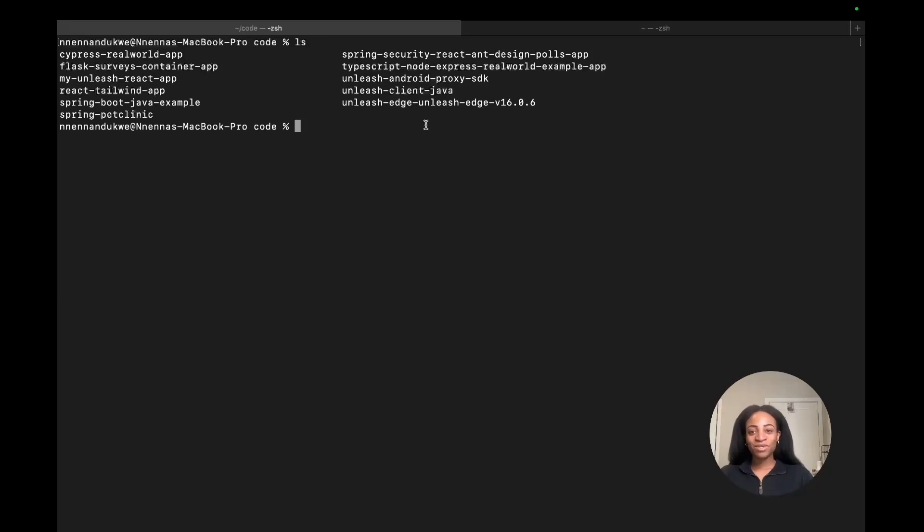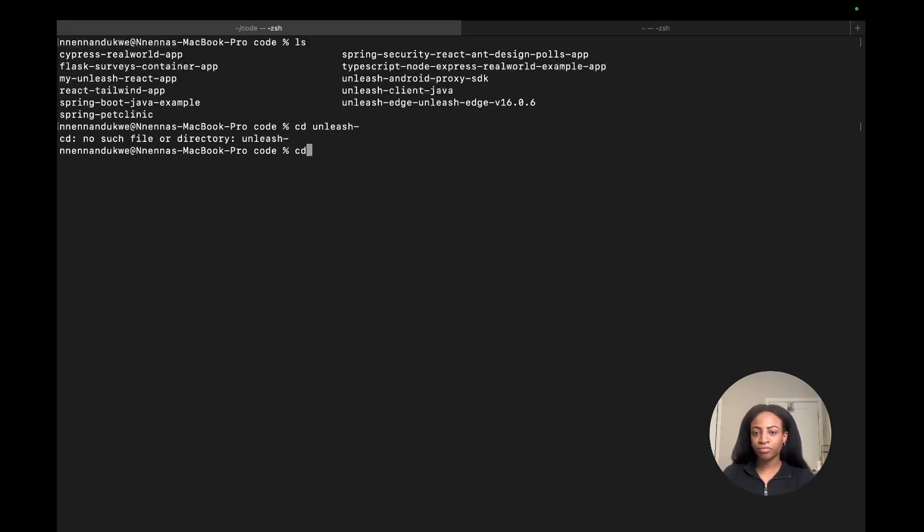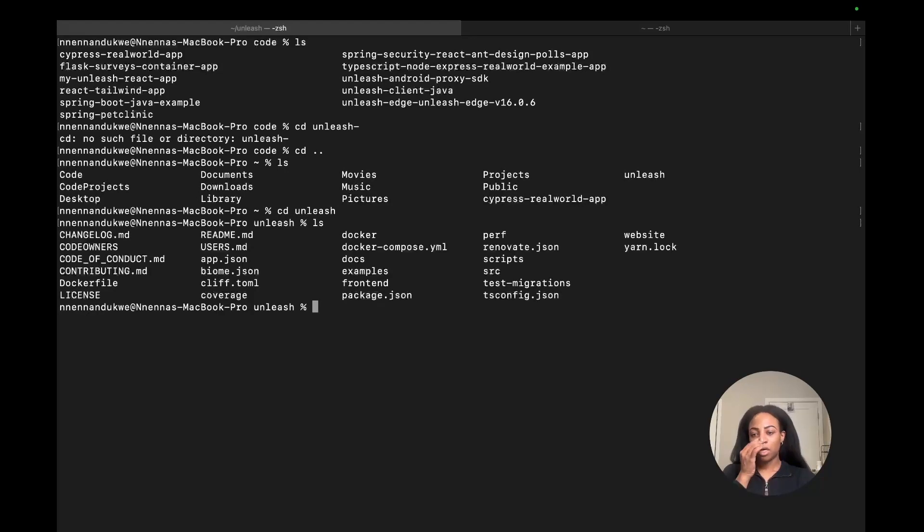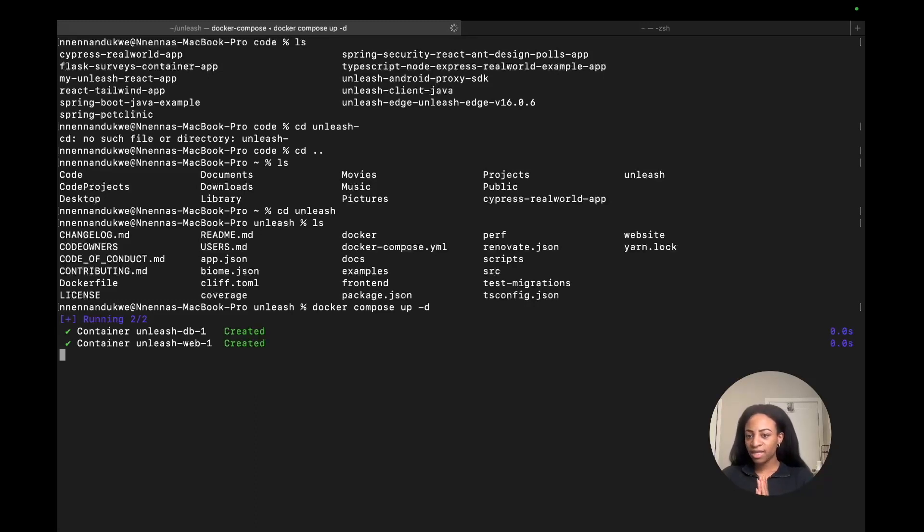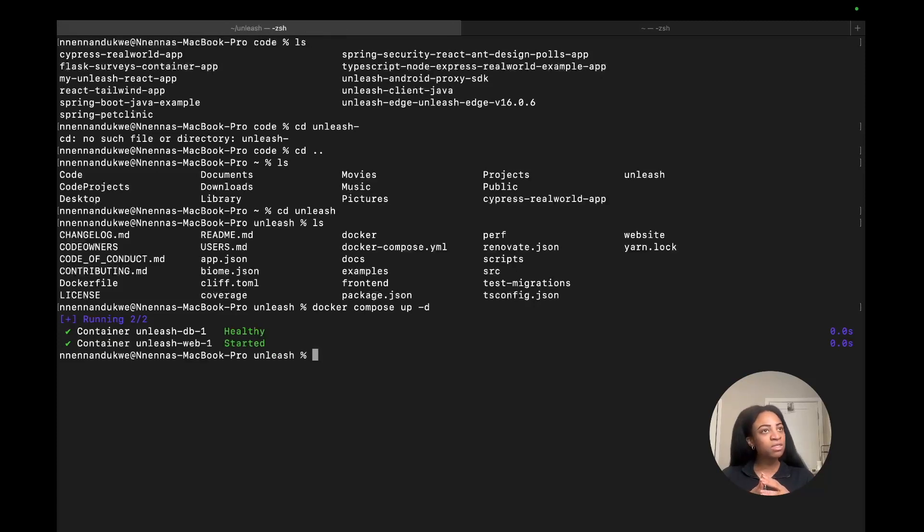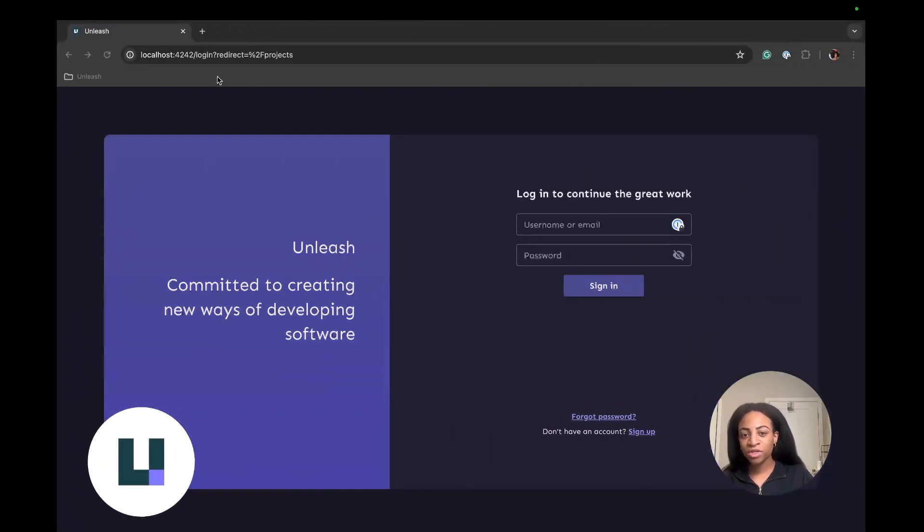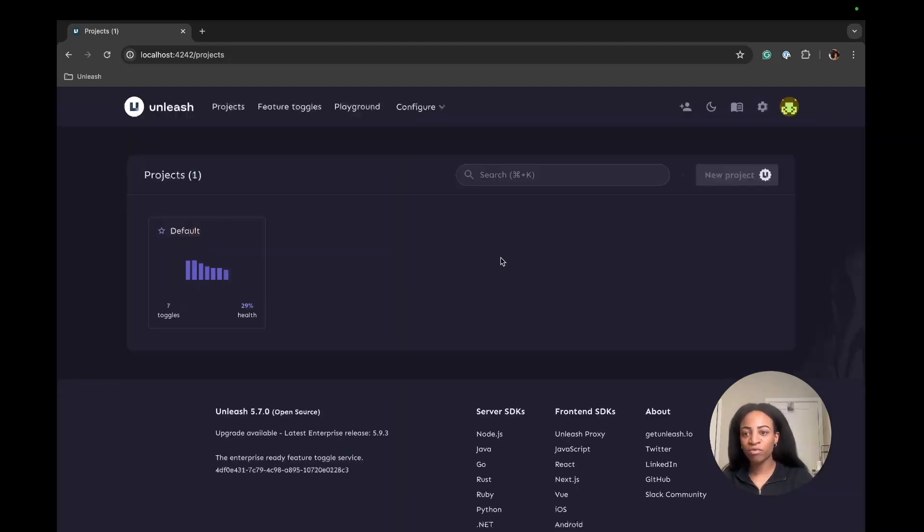The first thing we'll do is use Git to clone the Unleash repository, and we'll use Docker to run it. I'll open up a terminal window. I've already cloned the Unleash repo, so I'm going to go into that directory. From here, we'll run docker-compose up -d. I'm going to let that container get started. Now that it's running, I'll go to the browser at localhost:4242, and we'll be able to log in using admin for the username and unleash4all for the password. And now we're in.